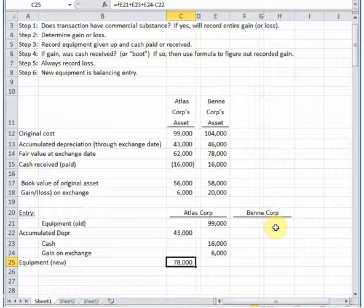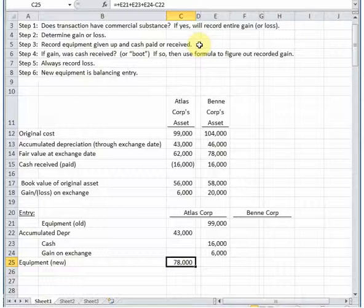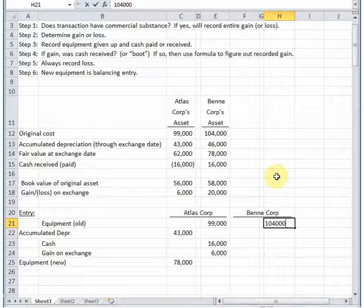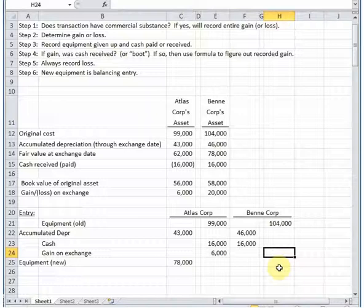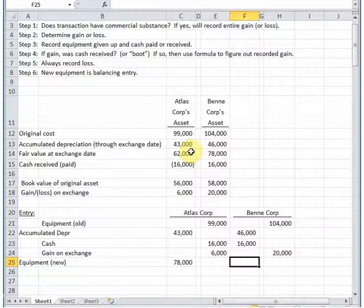Now let's record this from the perspective of Bene Corporation. Step three: recording the equipment given up and the cash paid or received. Their old equipment total cost is 104,000; accumulated depreciation to remove is 46,000. In their case they received cash of 16,000, so that goes on the debit side. Since this has commercial substance, we skip step four and record the entire gain of 20,000. Then the plug figure for new equipment should work out to the fair value they're receiving — 62,000.